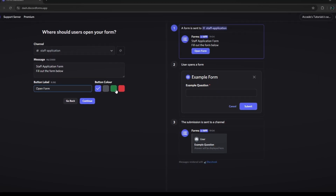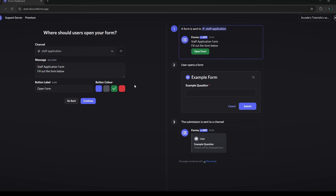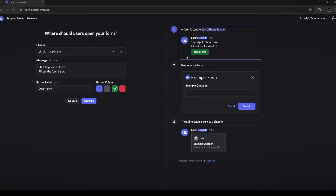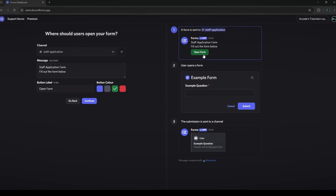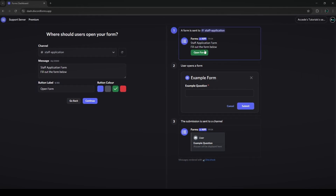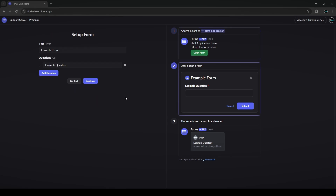We can also change the button color. I'm going to do green because it's a more inviting color and makes you feel like you're accomplishing something when you click open form. Then click continue. Now we're in the setup section, which has a title field. We'll call this 'Staff Application Form' and we can see the title is updated.